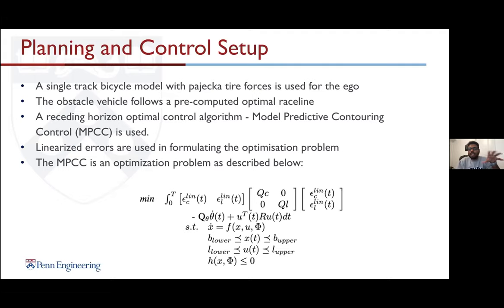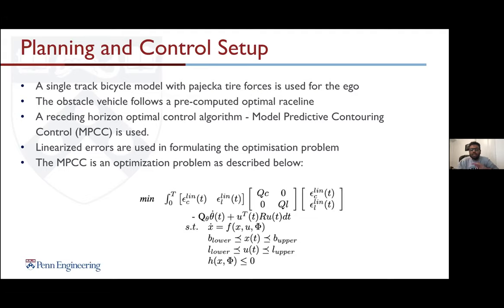The ego vehicle uses a Model Predictive Contouring Control based on the F1/10 autonomous racing work by Alex, with a modified MPCC problem penalizing contouring and lag errors. Track constraints and obstacle constraints are included as nonlinear constraints H(x, x_phi) in the MPCC. The ego vehicle plans its path using this algorithm and tries to overtake the obstacle while the obstacle follows a pre-computed race line.